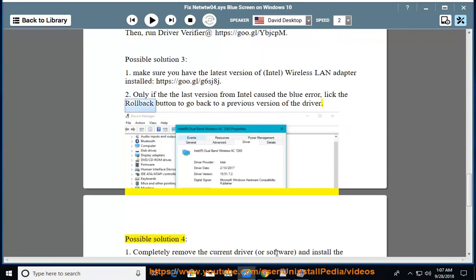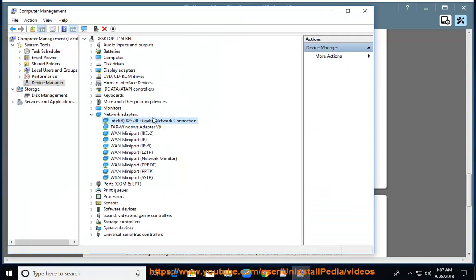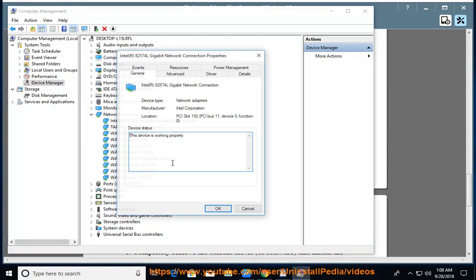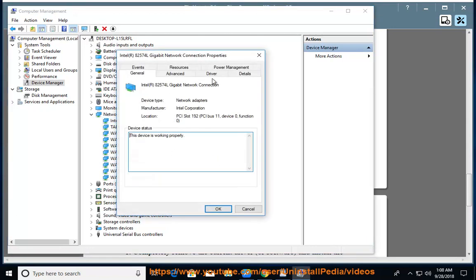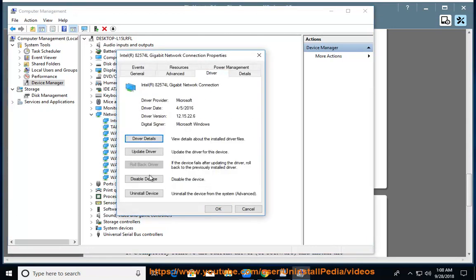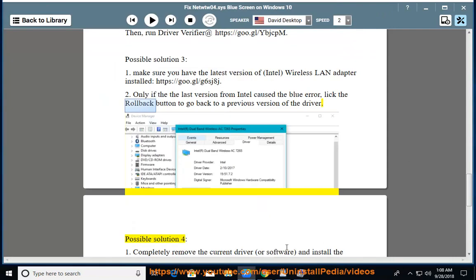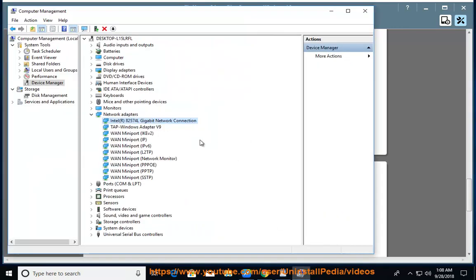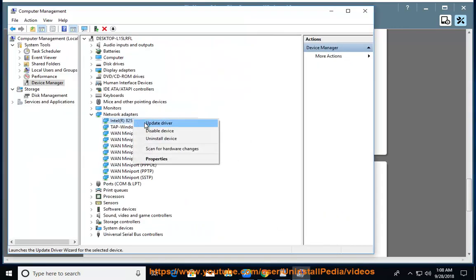Possible solution 4. 1. Completely remove the current driver or software, and install the newest device driver available.